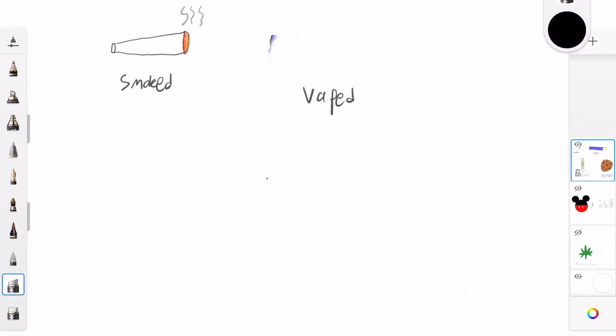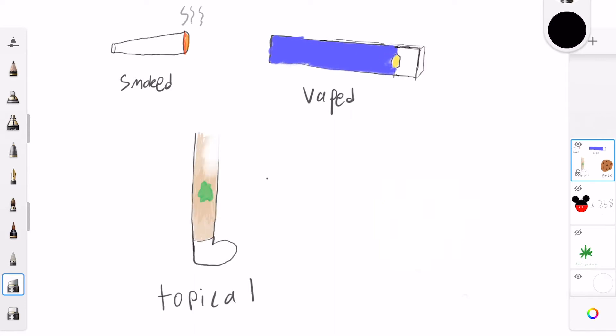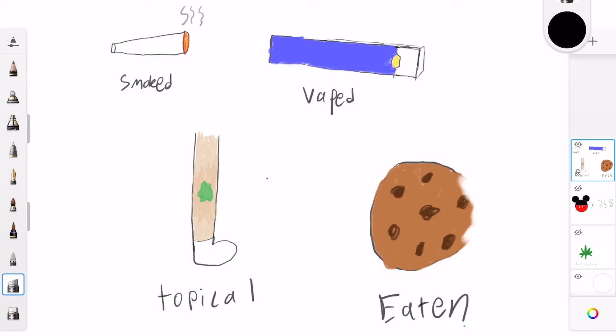Marijuana can be used in a plethora of ways. It can be smoked, vaped, eaten, or even topically applied to the skin, just to name a few pathways for use.